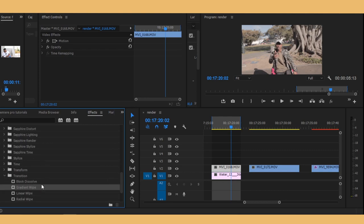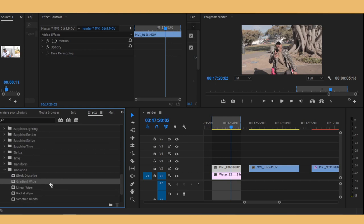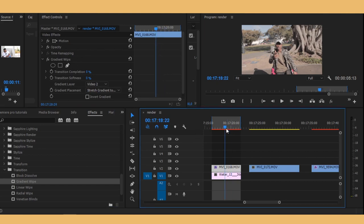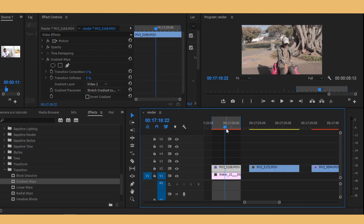Take gradient wipe and then put it on the clip that's on top. So basically, this is the button that you're going to be using: this transition completion button right here. We're going to animate it to achieve this transition.